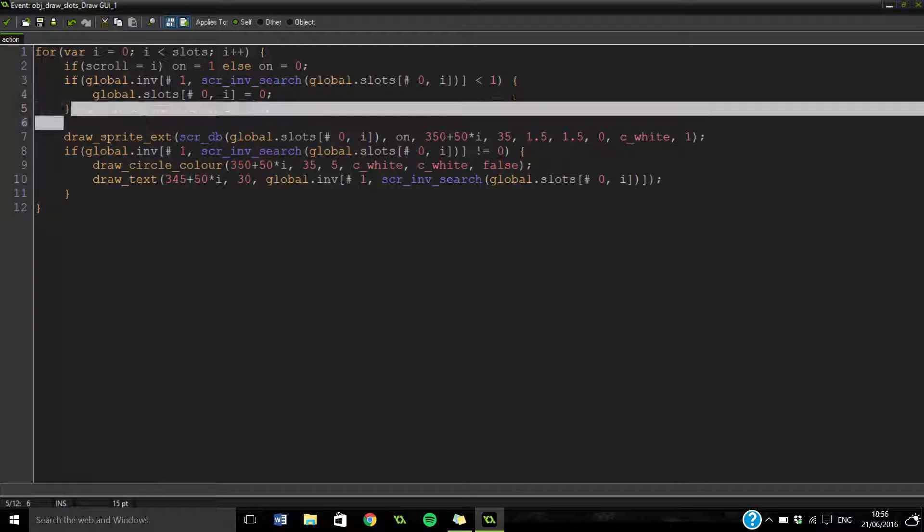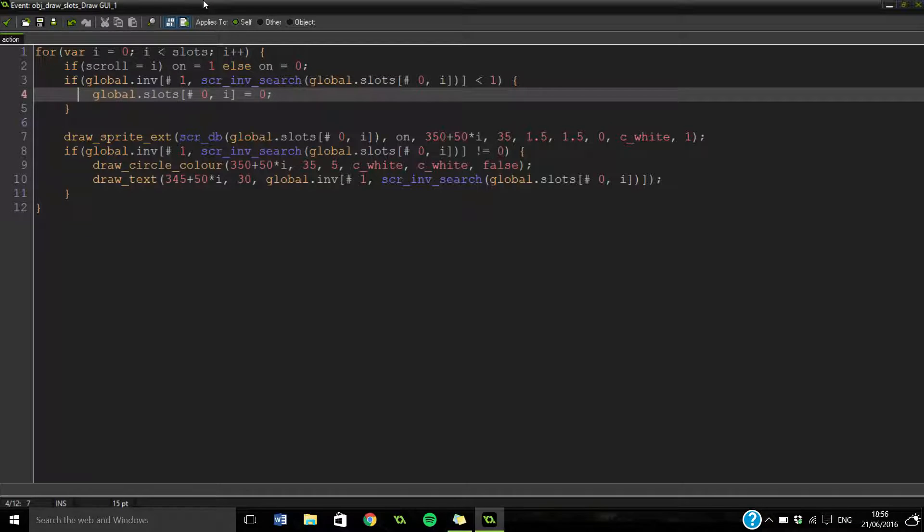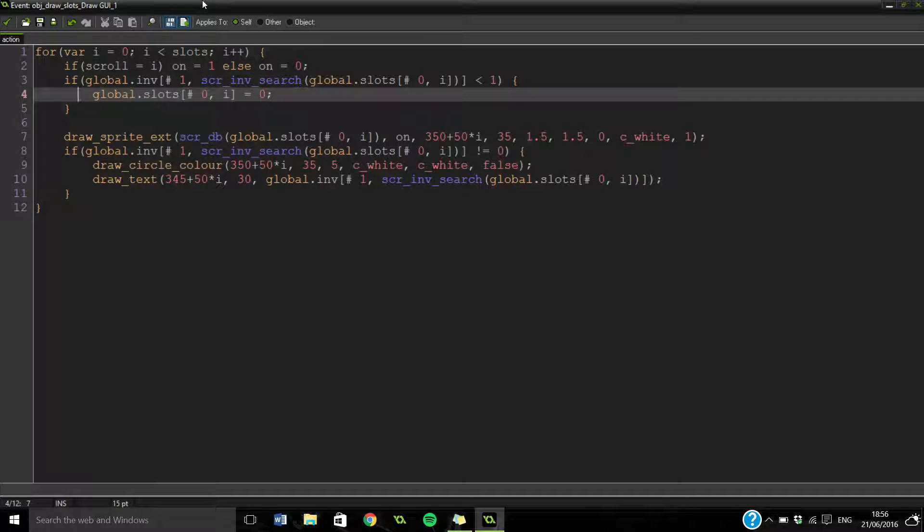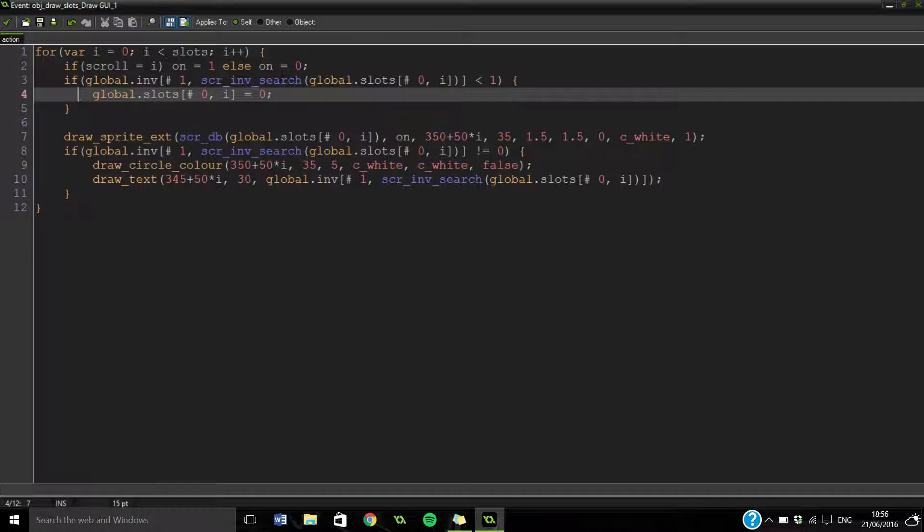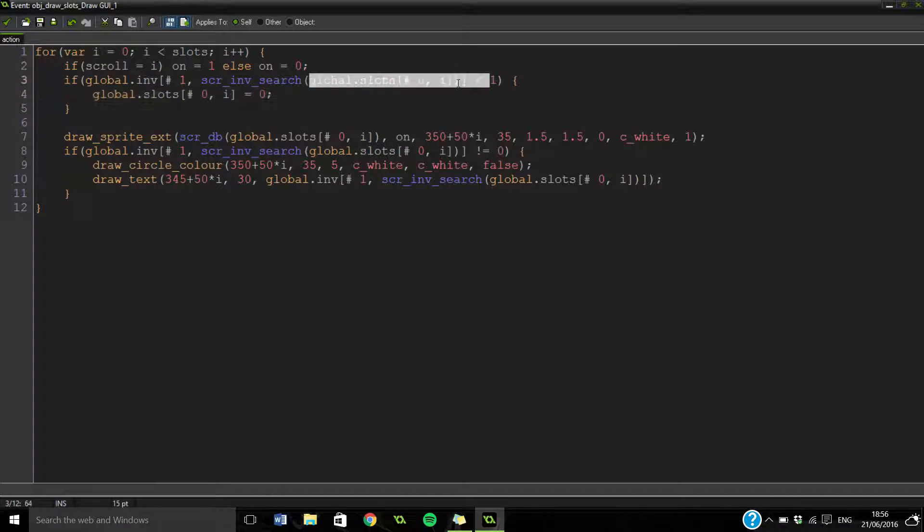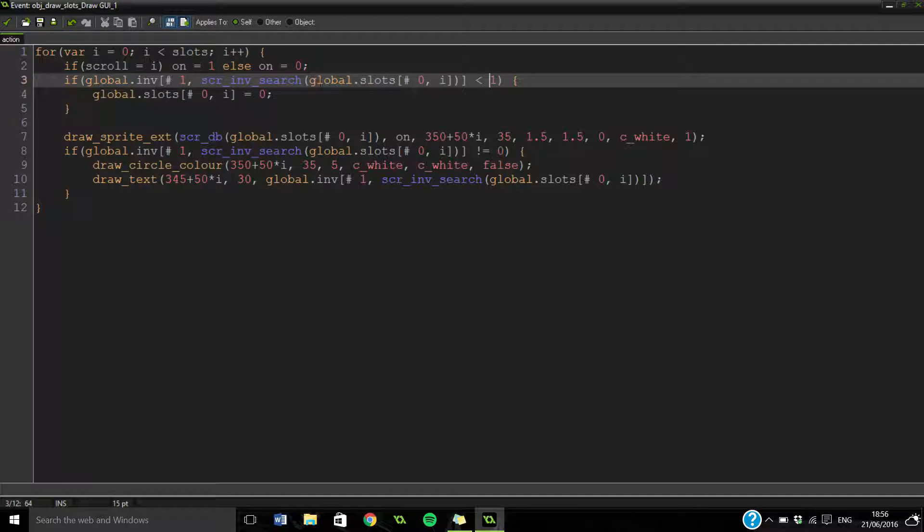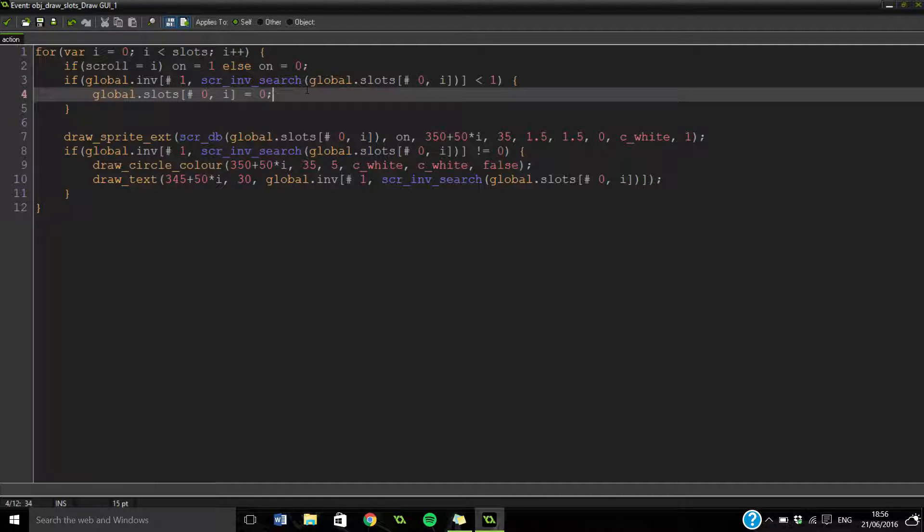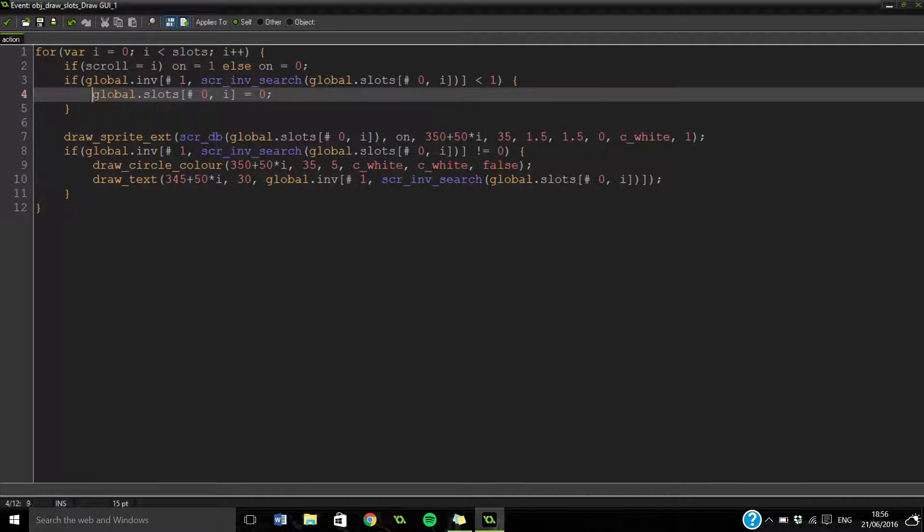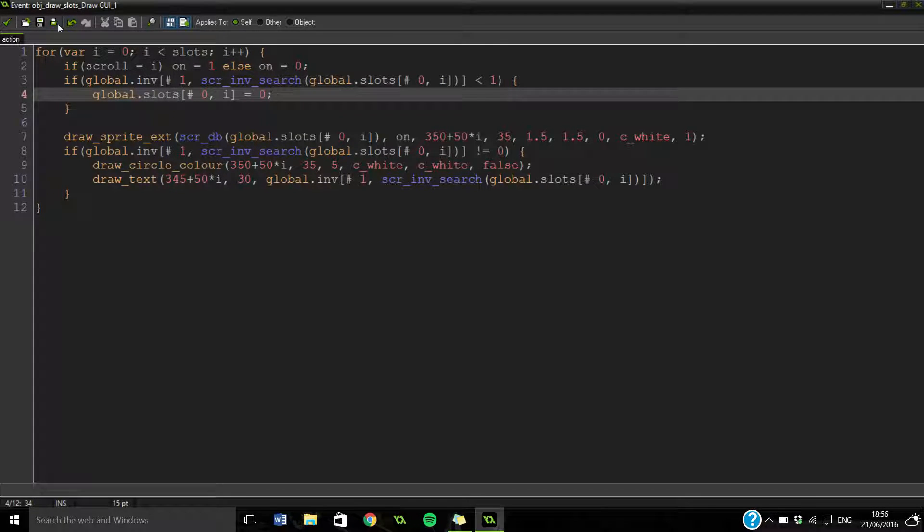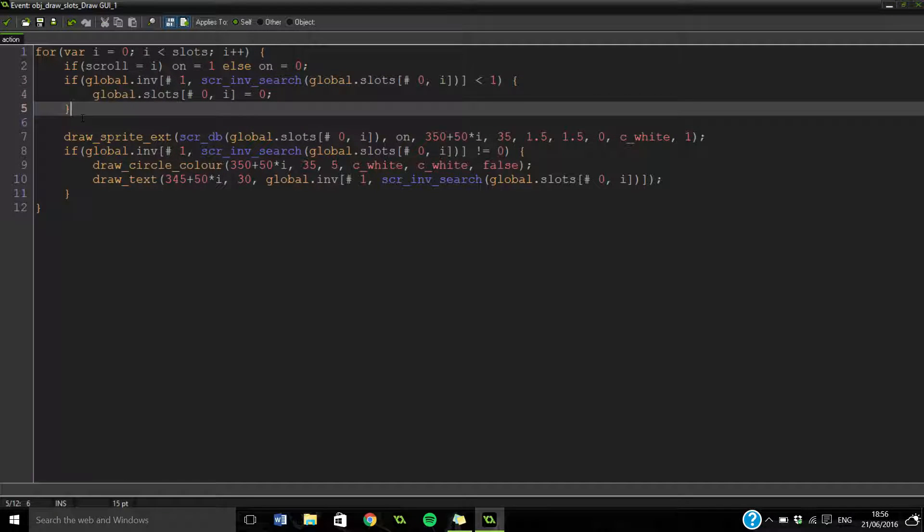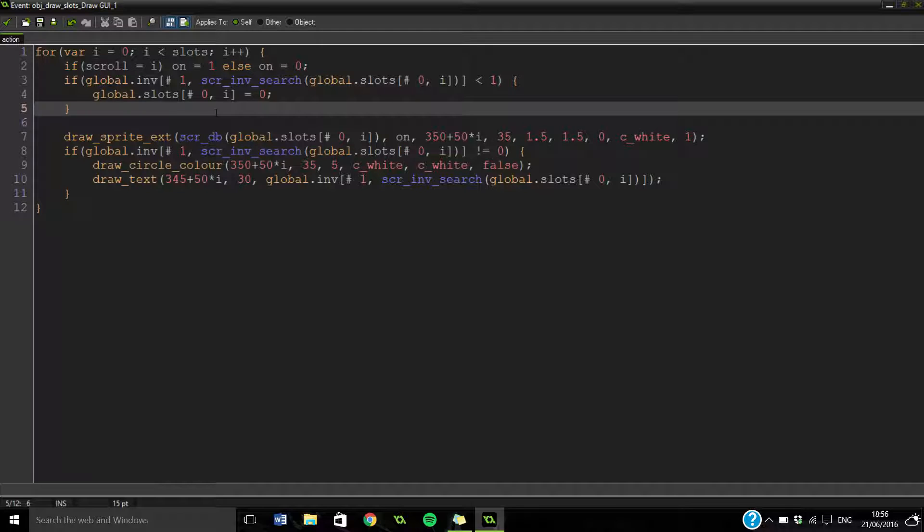And then what we're saying here is we're just taking our inventory, searching through the inventory for the item we've got in our slots, and seeing if it's more than one. And if it is, we're going to set it to zero. I really can't remember how that works. It's probably to do with the inventory. Again I wrote it quite a while ago. But I'm explaining the best I can.